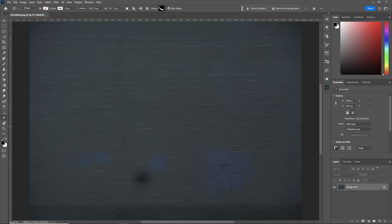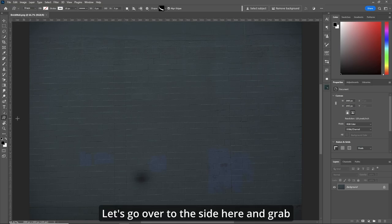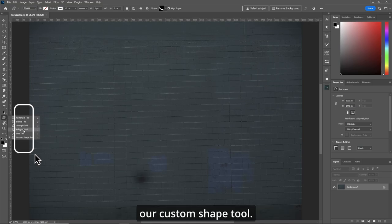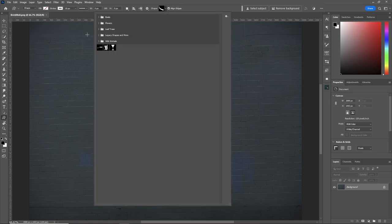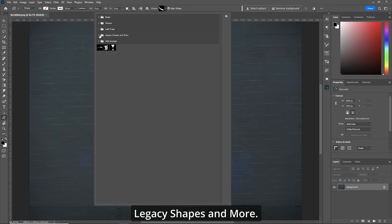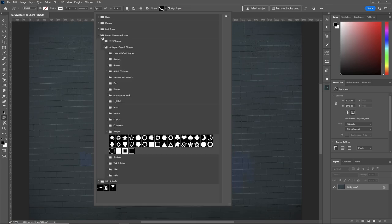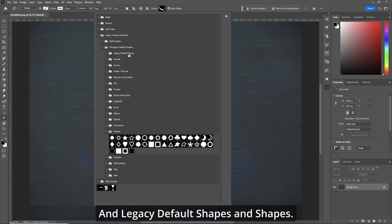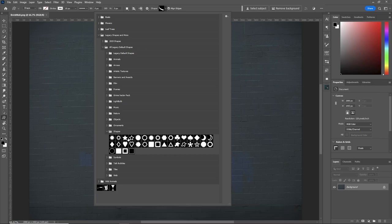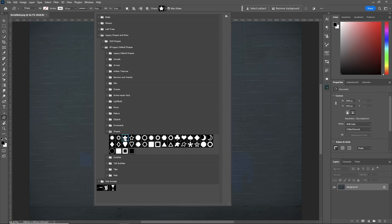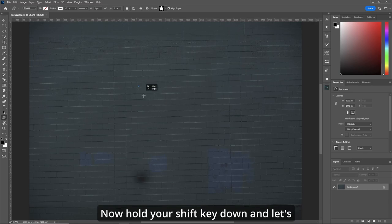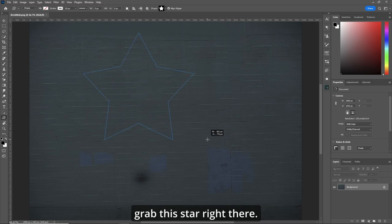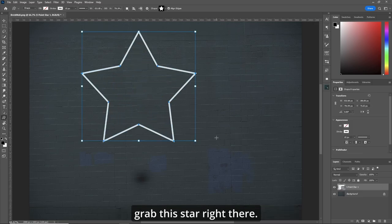Okay, here we go. Let's go over to the side here and grab our custom shape tool. Hit the little dropdown. We're gonna go to legacy shapes and more and legacy default shapes and shapes. Let's grab the star.